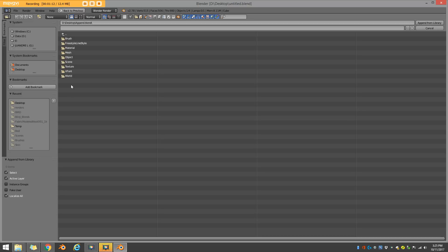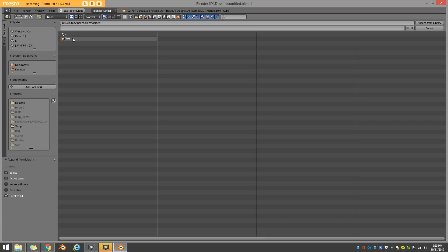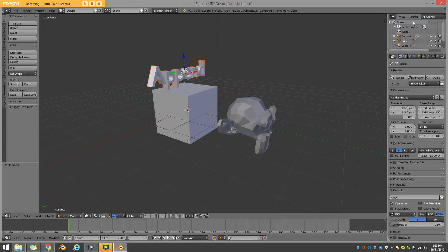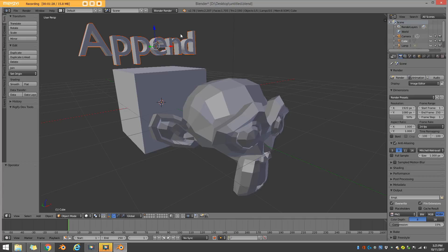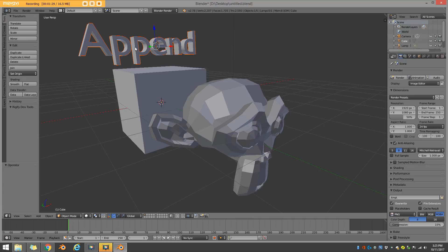You don't have to import all of those. You only have to go to your objects and then select your object you want to import. In this case, it's just an example text I made. So I'm going to click on this to highlight it. Then I'm going to go to append from library. And voila, this has now been appended into my scene.